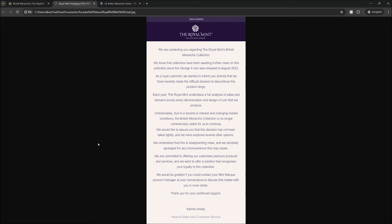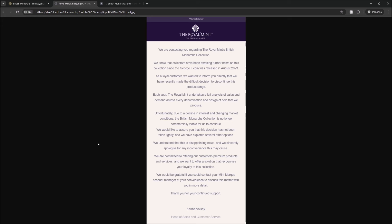We would like to assure you that this decision has not been taken lightly, and we have explored several other options. We understand this is disappointing news, and we sincerely apologise for any inconvenience this may cause. We are committed to offering our customers premium products and services, and we want to offer a solution that recognises your loyalty to this collection. We would be grateful if you could contact your Mintmark account manager at your convenience to discuss this matter with you in more detail. Thank you for your continued support. And there you go, Karina Vossi is the Head of Sales and Customer Services.